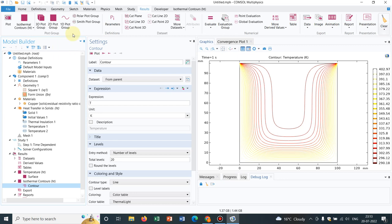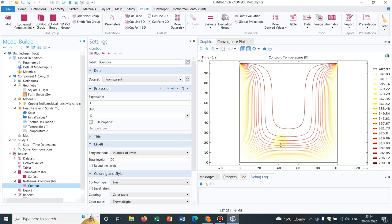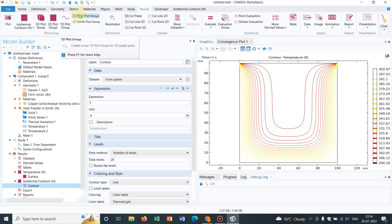Now you can see 1D plot group. I have again taken this example in many of my solutions. So 1D plot group means where you can actually plot in a two-dimensional line, not a plane. Suppose here we are solving in a two-dimensional plane and we want to see the solution along this particular line. So that will be given by this 1D plot group.